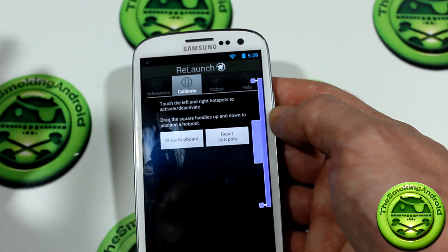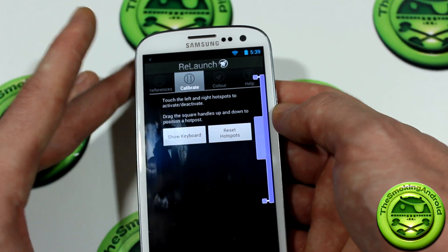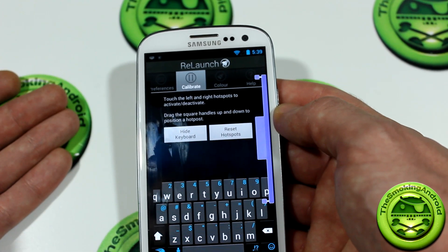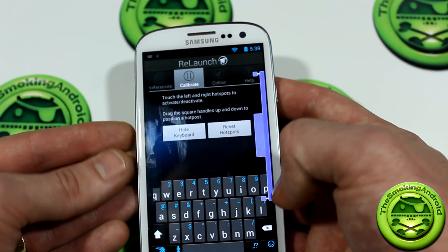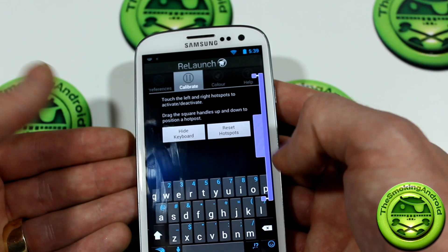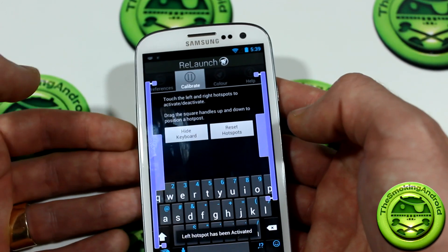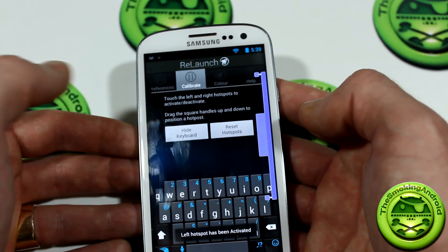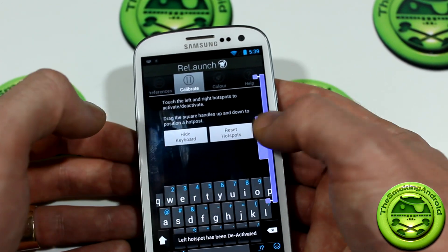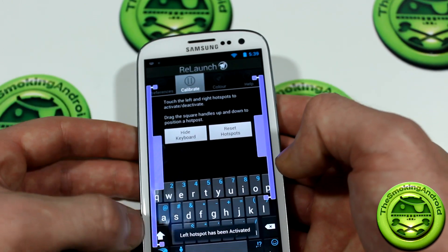Calibrate is where we start getting into something interesting, because let's say you're typing on your keyboard — you obviously don't want the hotspot to be over your keyboard, whether it be the left or the right hand side. You can either disable or enable the left, right, or both.